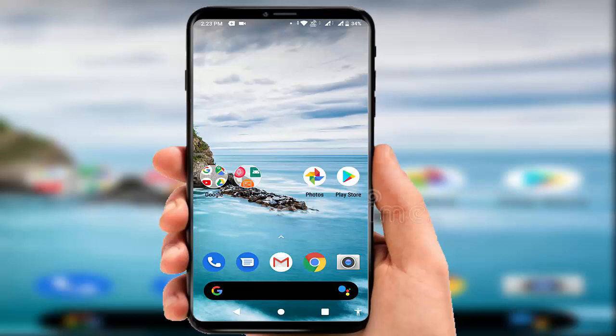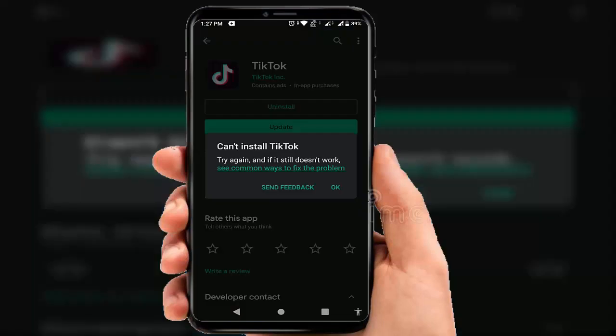In this video tutorial, I'm going to show you how to fix Google Play Store app error. Whenever I am updating the TikTok app from my Google Play Store, the app was updating but after updating, the app update was not installing on my device — 'Can't install app.' How to solve this irritating error? In this video I am going to show you all methods to solve this error.